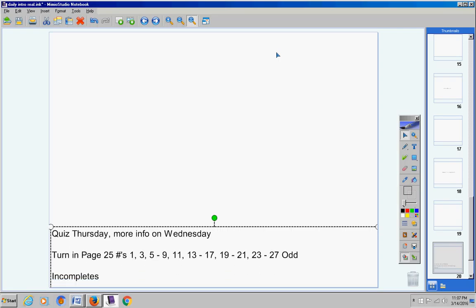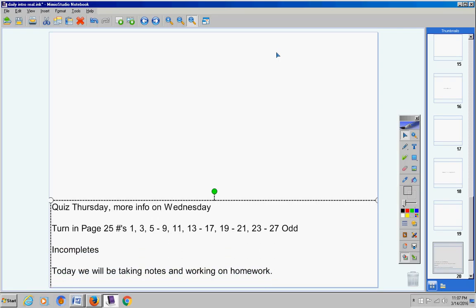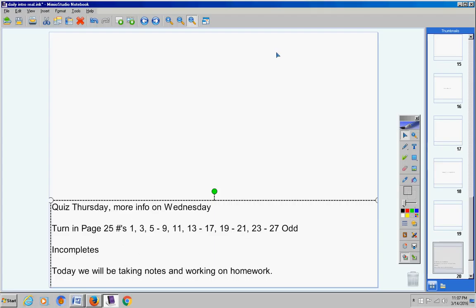Incompletes, you don't have any incompletes, so we're fine there. Today we're going to take notes and work on homework and we'll be doing the same thing tomorrow also. Notes and homework.